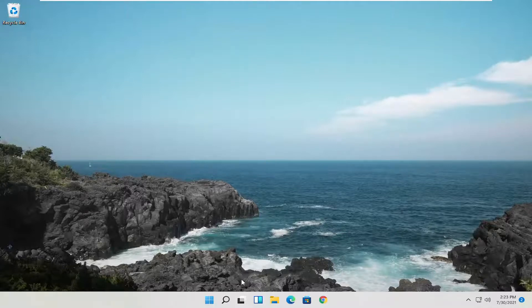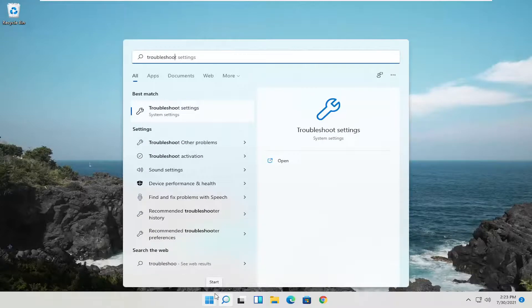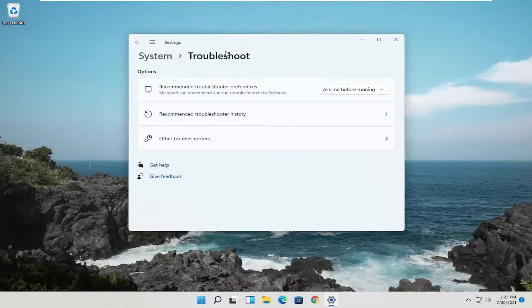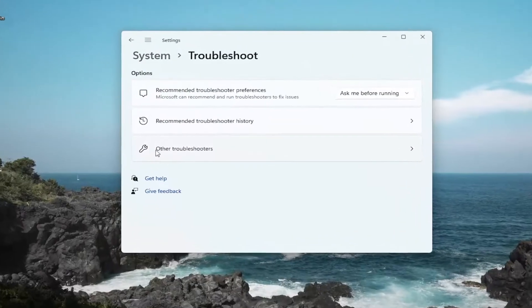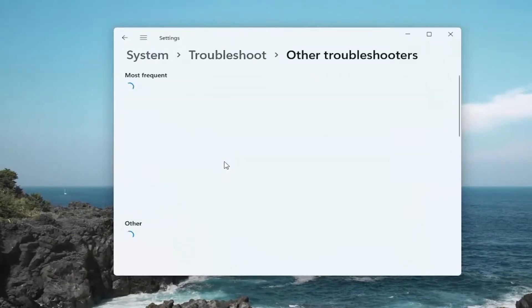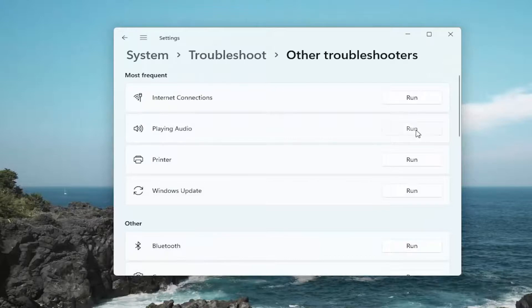And then one further thing you could try here as well. Open up the start menu search. Type in troubleshoot. Best match should come back with troubleshoot settings. Go ahead and open that up. Select other troubleshooters. And then you want to select playing audio and then select the run button.